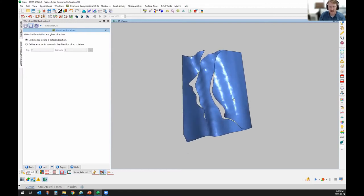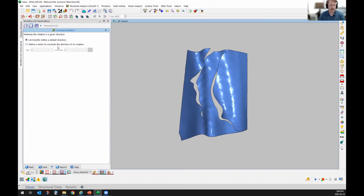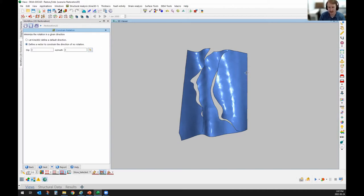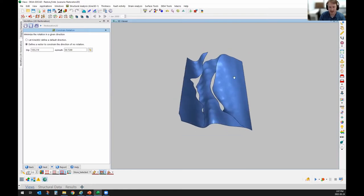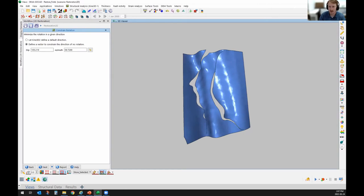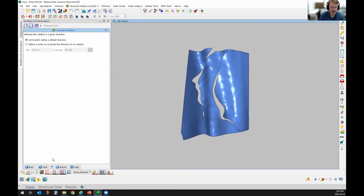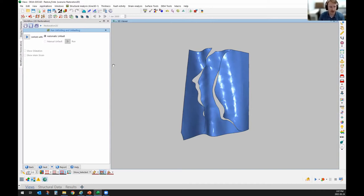The next step is to tell the software what is the main direction of the deformation — the strain direction. There are two options: I can let the software calculate it, or I can define it manually. If I know my sigma one of compression, I could define it by creating a vector. Let's say the main strain is oriented towards the southwest — I draw that vector, and it's used by the software to restore everything. These are pretty much all the parameters needed to restore that surface.